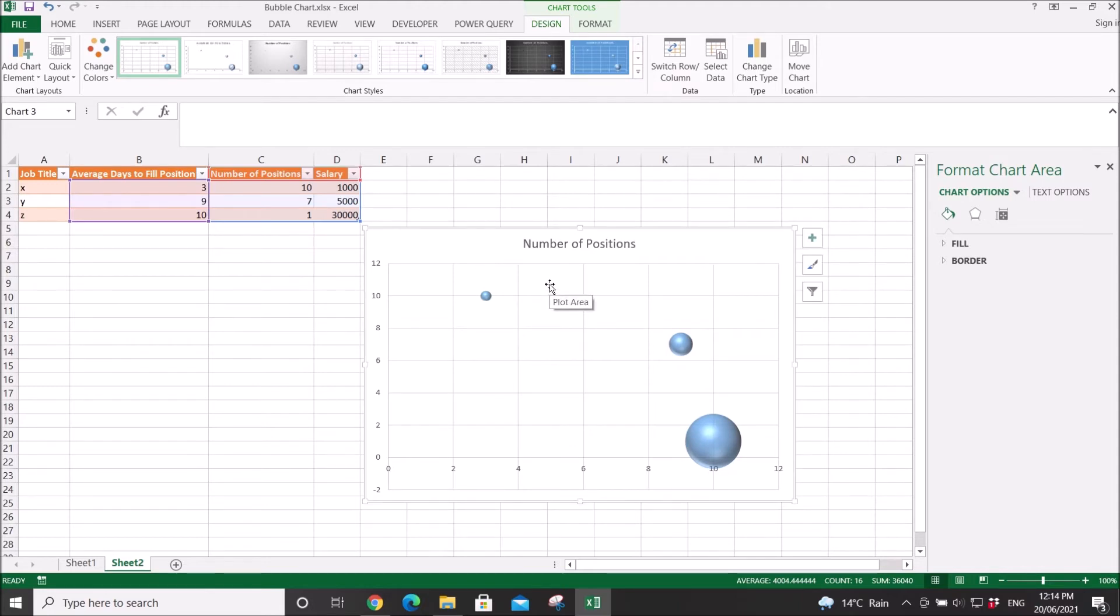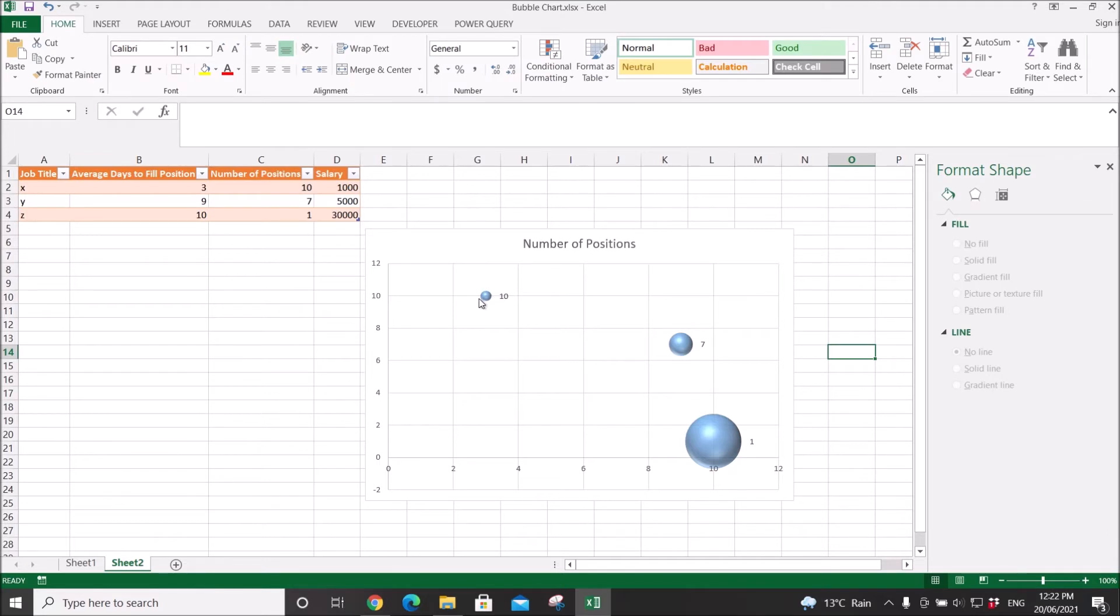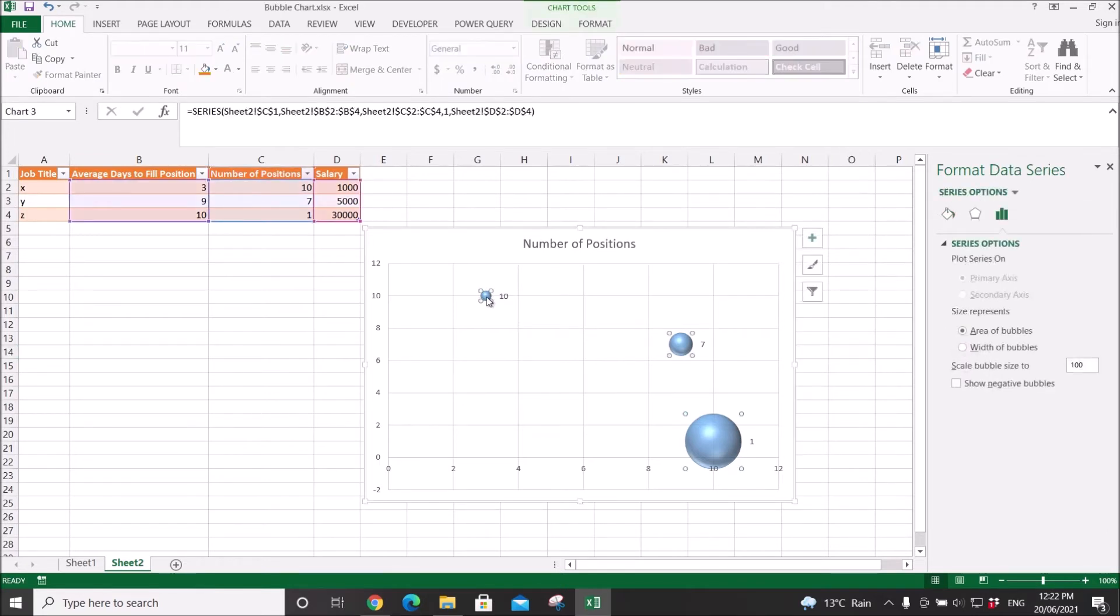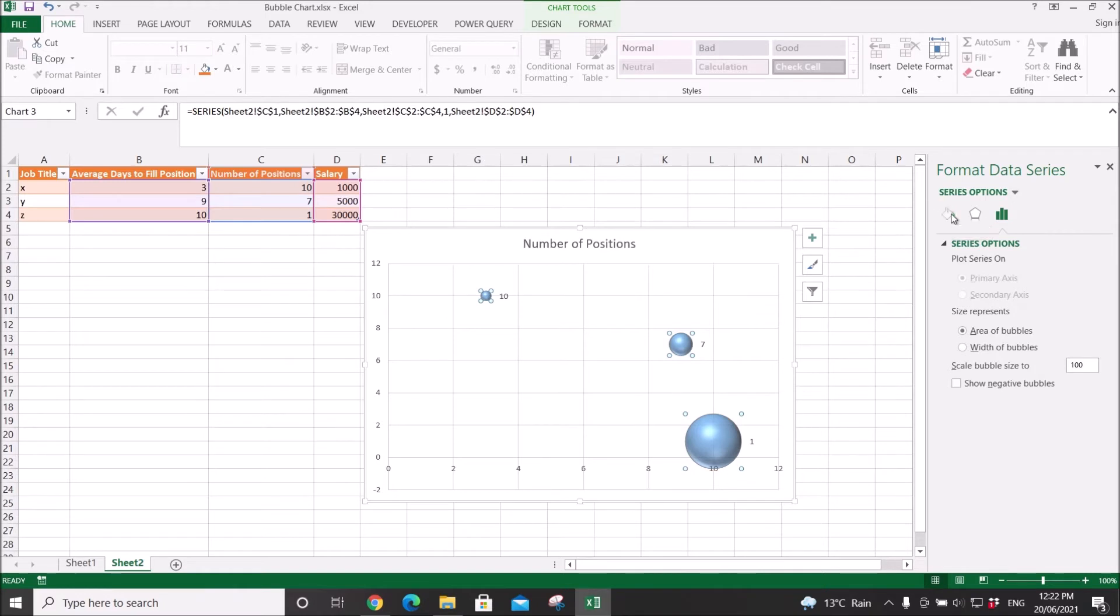What you do is click on the bubbles and then click on the fill and line.